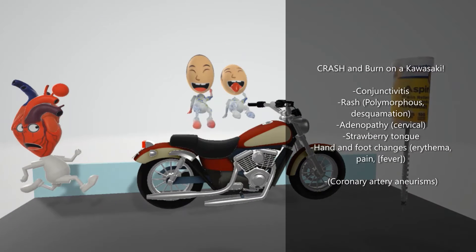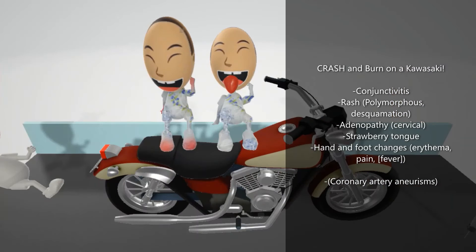Crash and burn on a Kawasaki. 'C' is for conjunctivitis, which is often a presentation. 'R' is for rash — there's a polymorphous rash which leads to desquamation, where the skin peels off the hands and feet. 'A' is for adenopathy, specifically cervical adenopathy. 'S' is for strawberry tongue — we can see this kid here has a strawberry tongue.